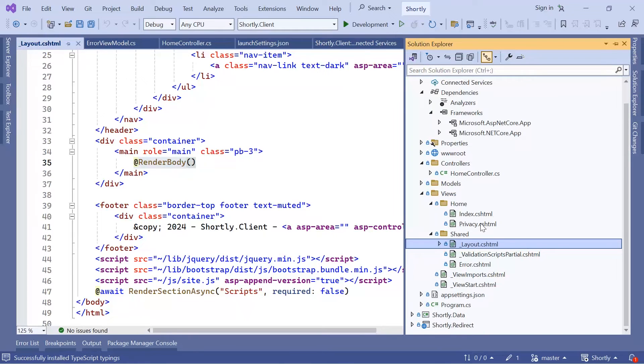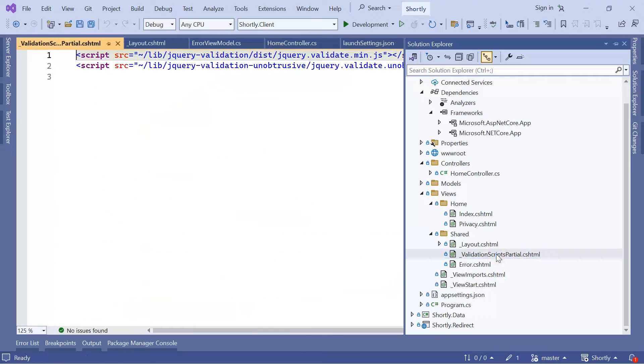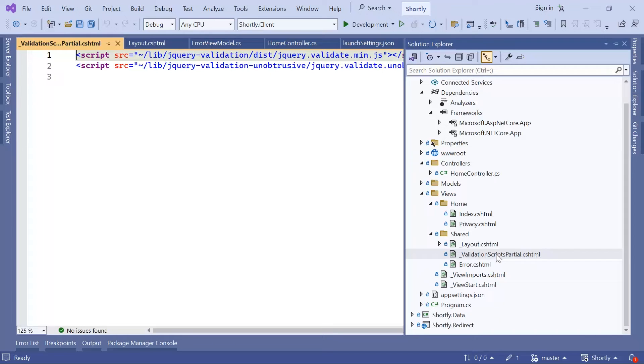The other file, ValidationScriptsPartial.cshtml, is a partial view for validation scripts. The Error.cshtml, as the name already indicates, is a view to display error messages.